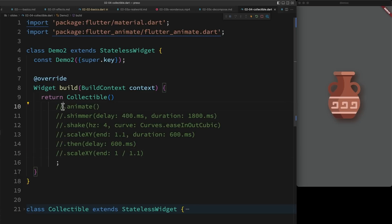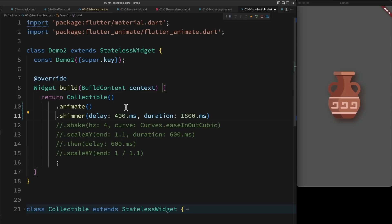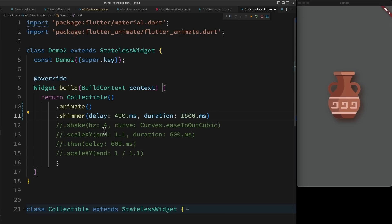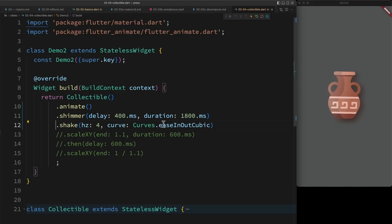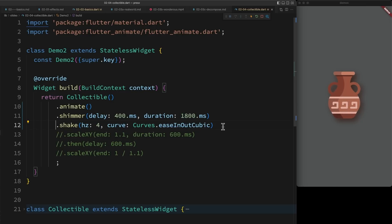So I start with my collectible and I tell it I want to animate. Then add a shimmer. In the application, the delay is actually four seconds, so it's not running all the time. And it has a duration of 1.8 seconds. On top of that, I add a shake. The shake inherits the delay and the duration, and it introduces a new curve.